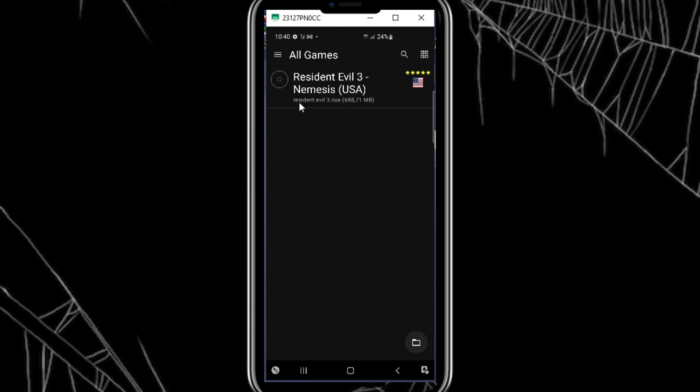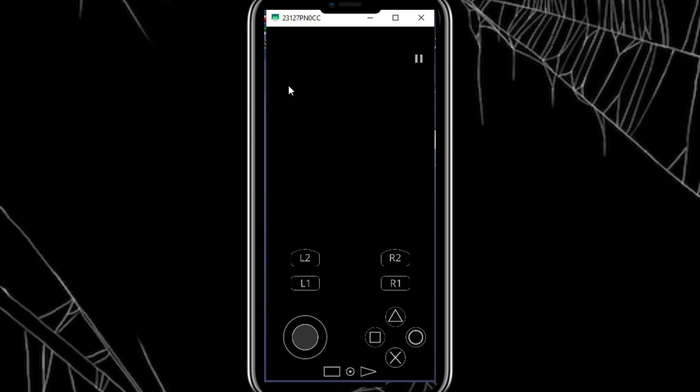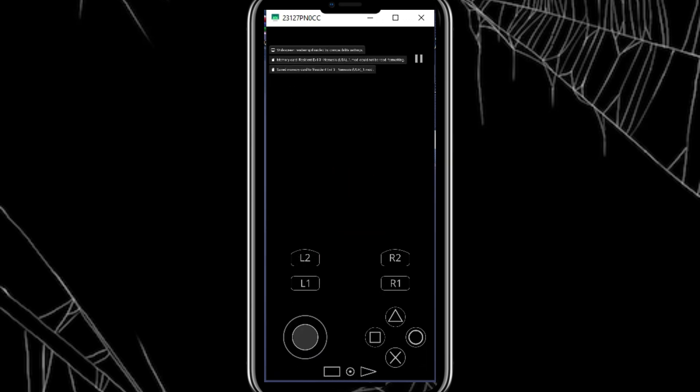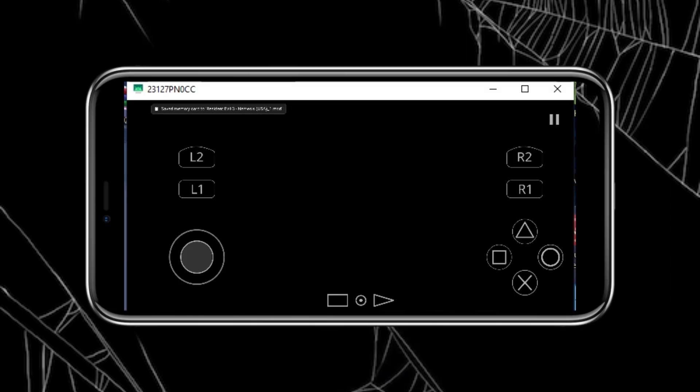And there you have it. You've successfully set up DuckStation emulator and are now ready to enjoy your favorite PlayStation 1 games on your Android device.